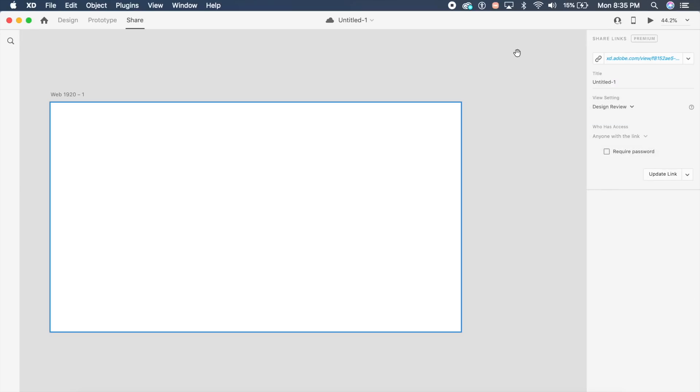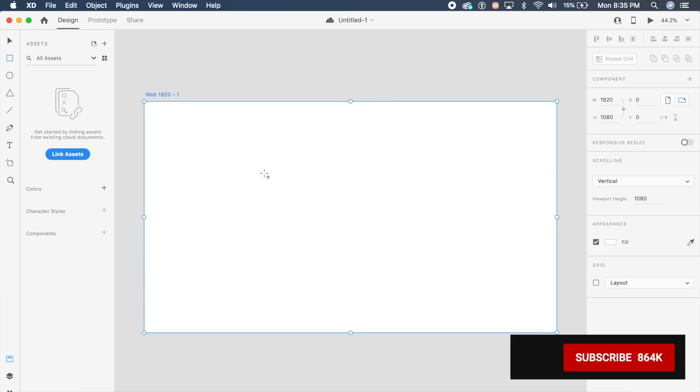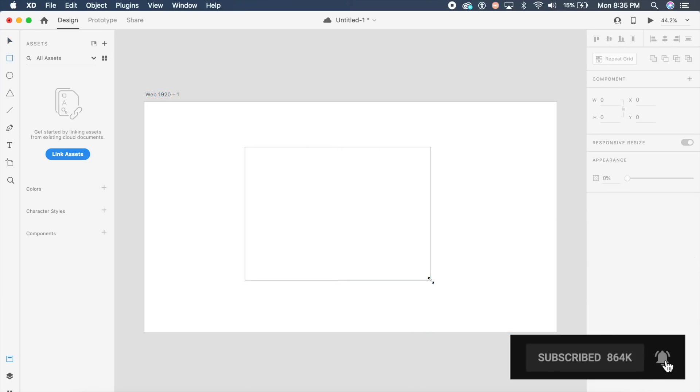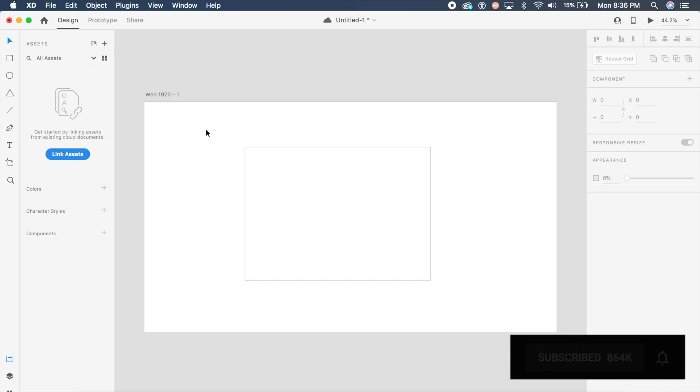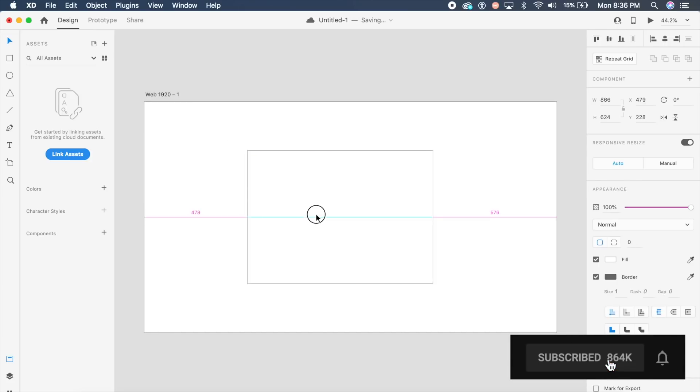The next cool feature is of course the hover animation. Everybody has been requesting this, and the great part is now hover animation can be done with one single artboard. You don't have to create multiple artboards, just one single artboard.